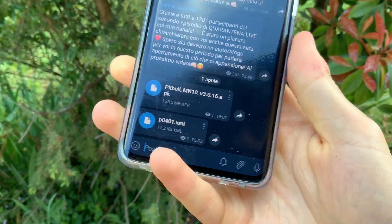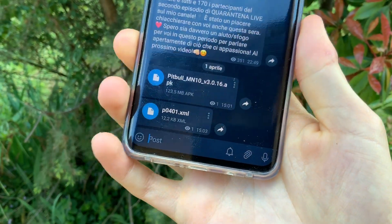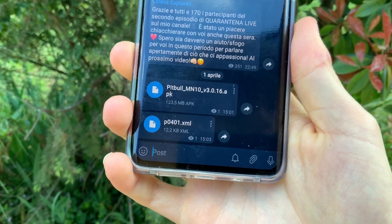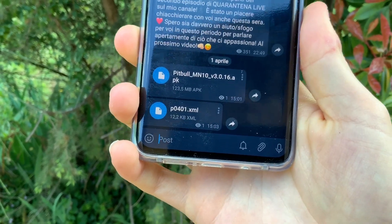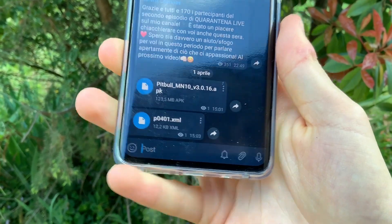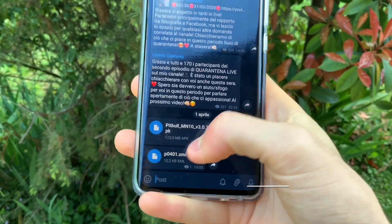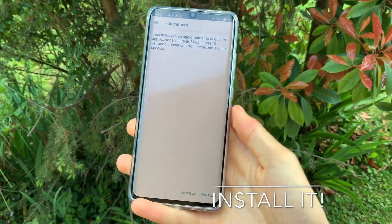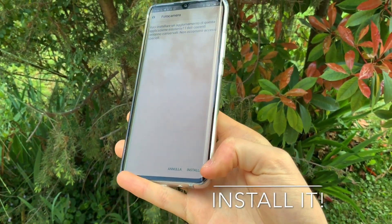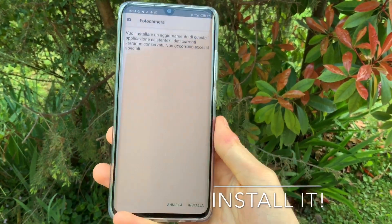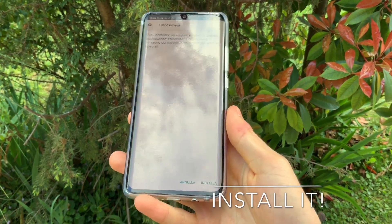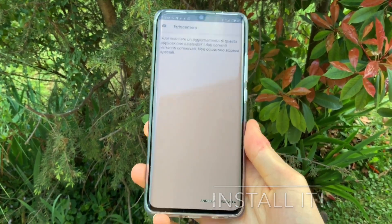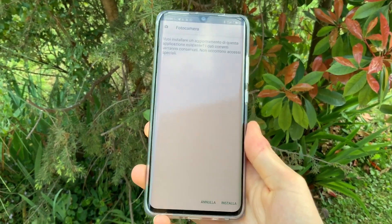This is the file of the new GCam Pitbull, which is the one with all five lenses available. You can click on it and then install the APK. I have already installed it, so I want to show it right now.